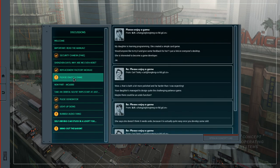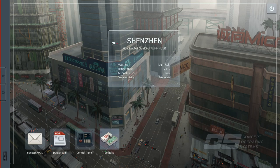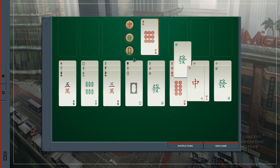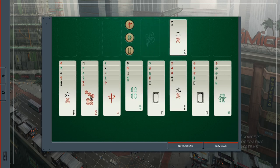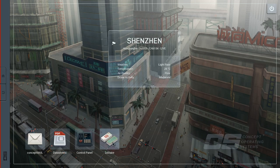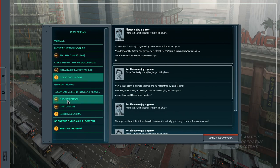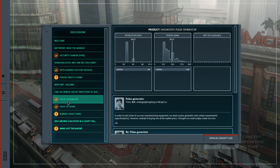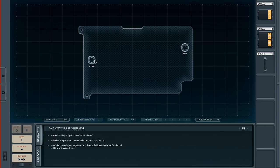We could enjoy a game of Solitaire — there's one available, but I'm not here to play Solitaire, I'm here to build circuits. Next up: a pulse generator. Let's start a new design — we have a button input and a pulse output. When the button is pushed, generate pulses as indicated in the verification tab until the button is released.